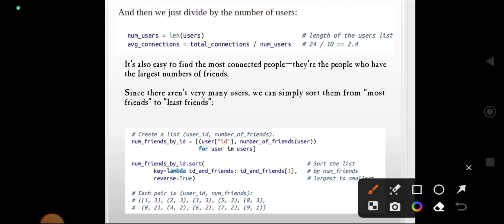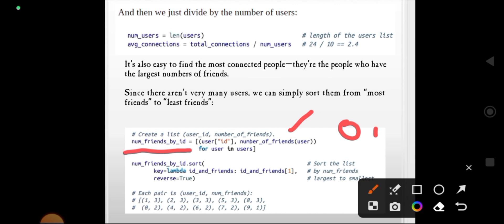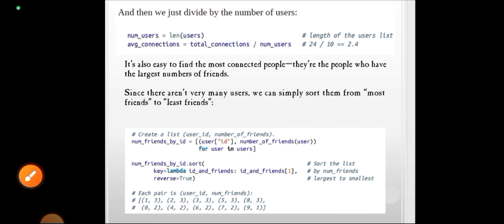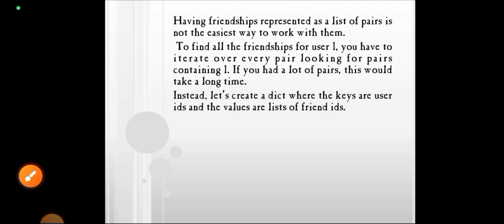To do this, we create a list of (user_id, number_of_friends) pairs: [(user_id, number_of_friends(user)) for user in users]. For example, user 0 has two friends, so the pair is (0, 2). User 1 has three friends — 0, 2, and 3.